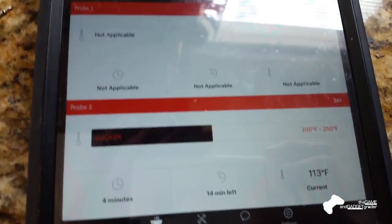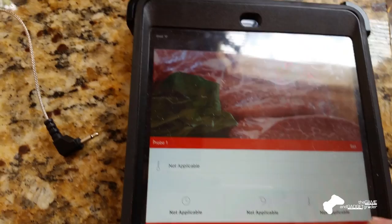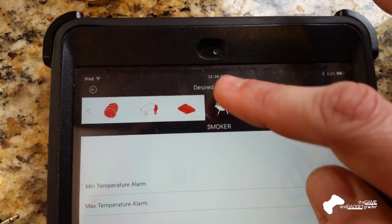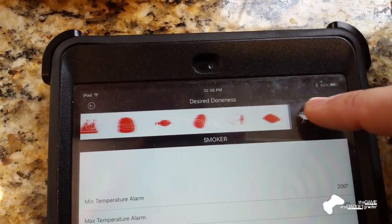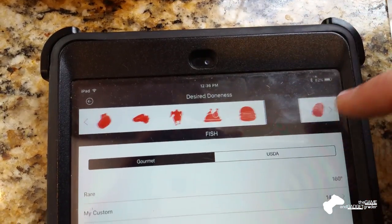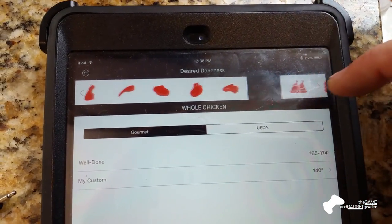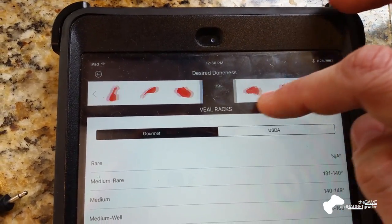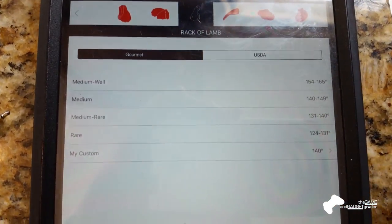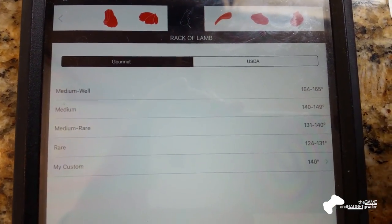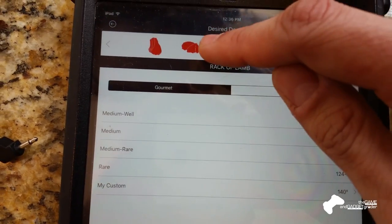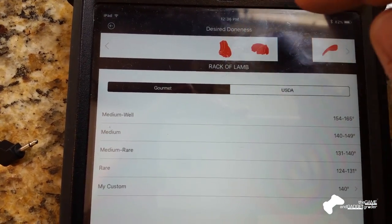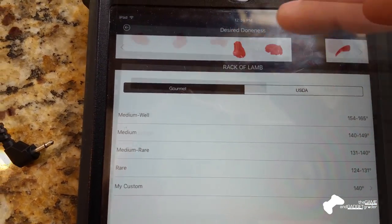And let me show you some of the other options here that we can adjust. So we'll hit set, and there's all these other meats and other options we have. You've got fish, burgers, veal, everything, and it's giving you temperature ranges based on common knowledge.